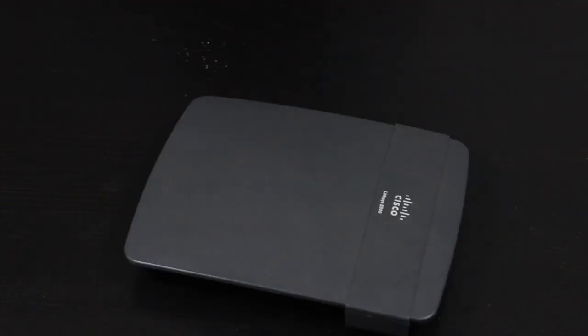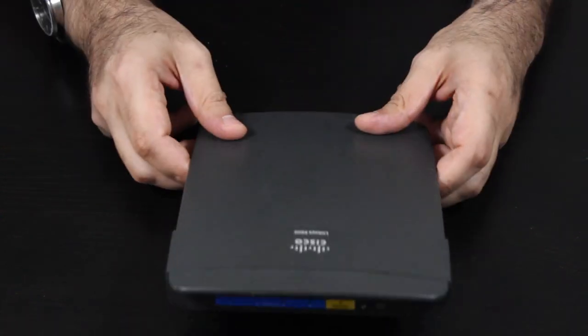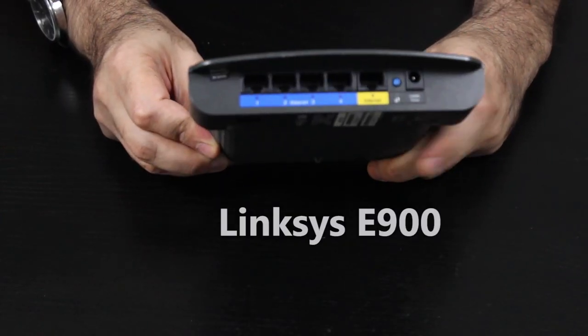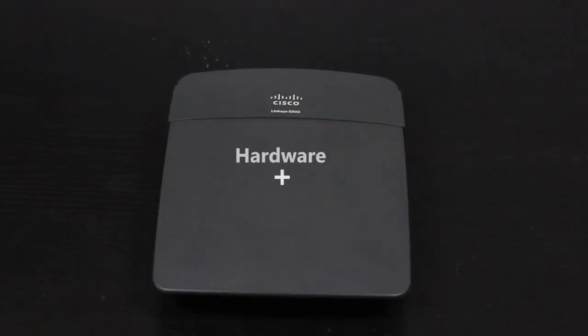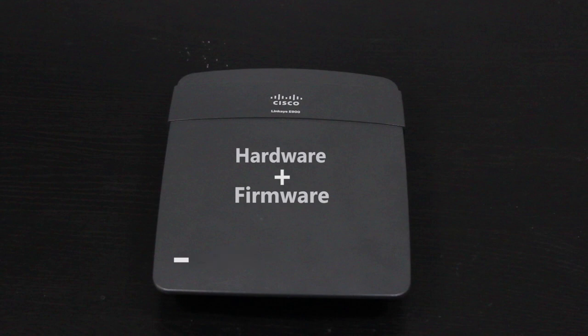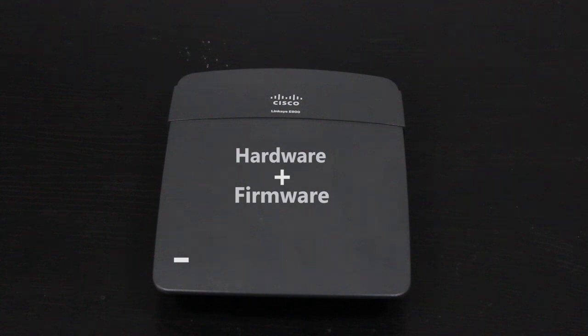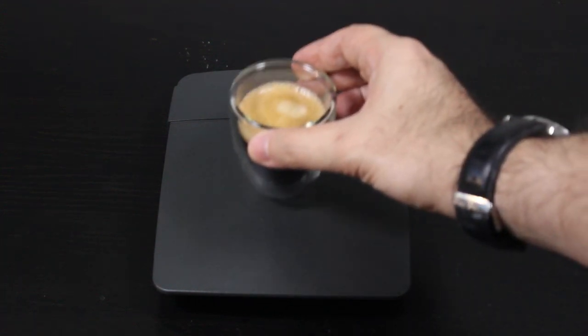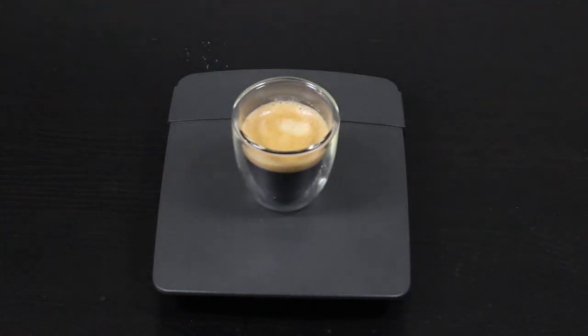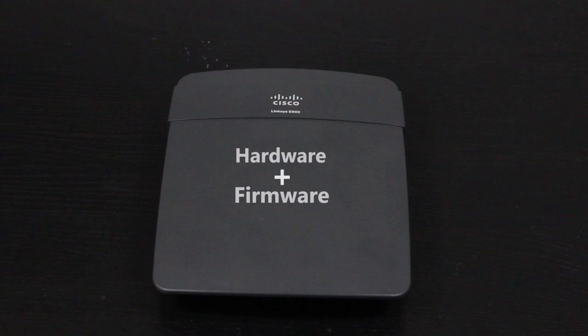Now let's look at this guy. This is a Linksys E900 wireless router. And based on its hardware and software, it can provide some specific networking features. Now, if I want to somehow increase its performance and capabilities beyond what it can already offer, I cannot just have him drink a shot of espresso because it wouldn't work for him like that.